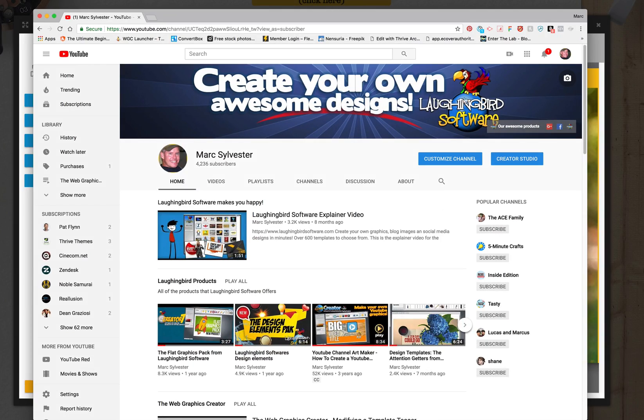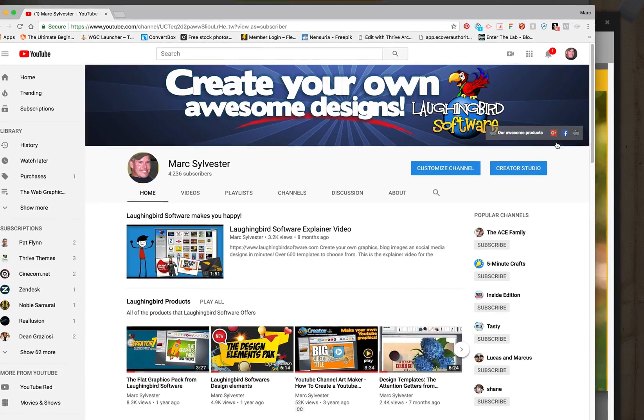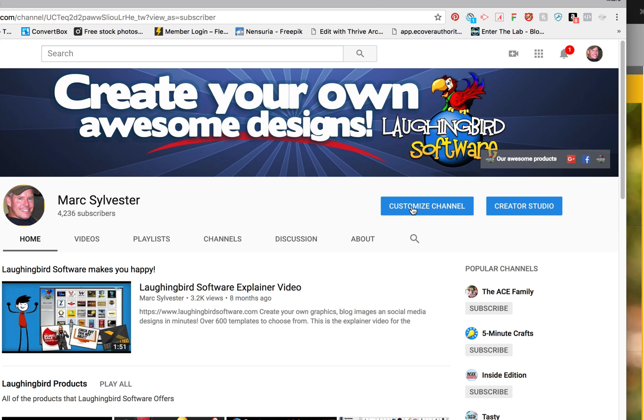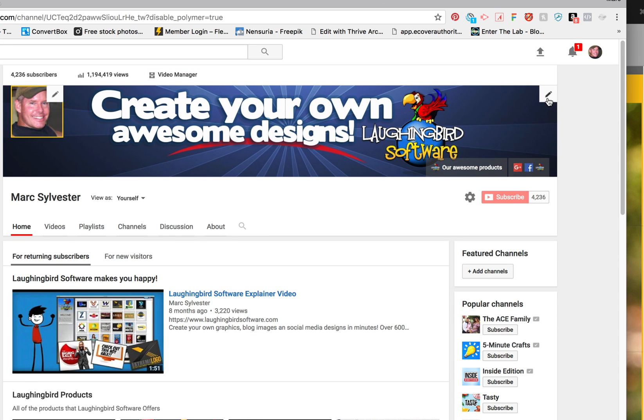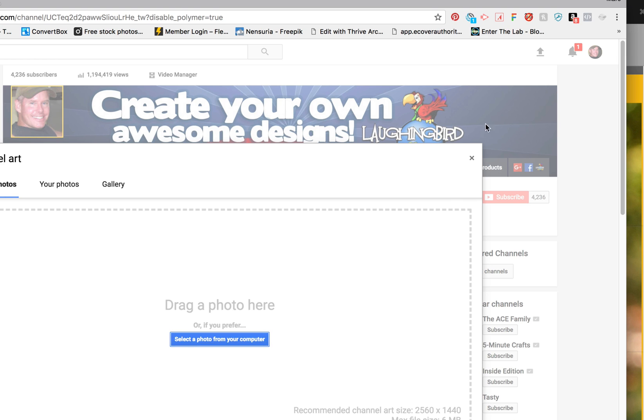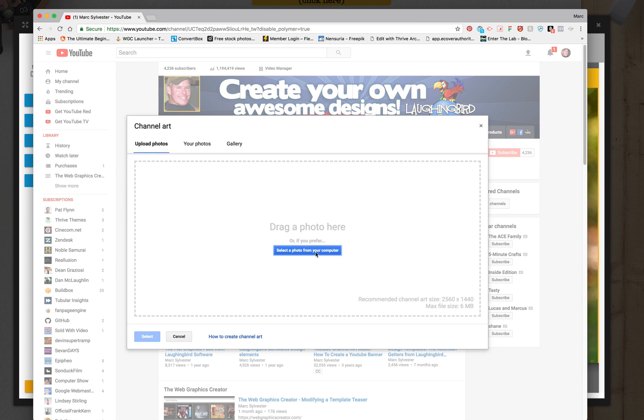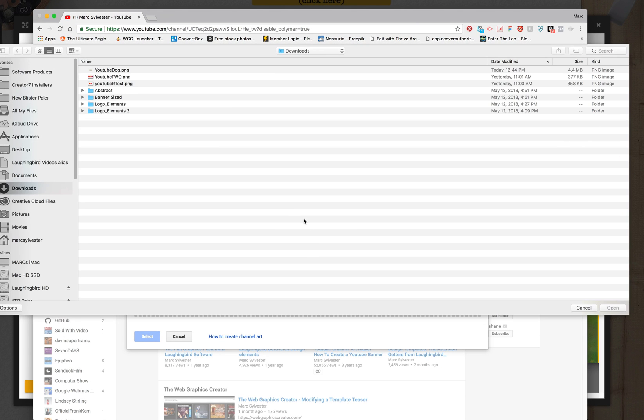On my YouTube channel, this is the banner I'm going to replace. So I'm going to go to customize channel on my YouTube. I'm the admin, I'll see this button customize channel, and go up here to this little pencil icon. And I'm going to change my channel art and I'm going to upload that dog image that I just downloaded from my downloads folder.